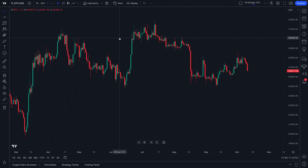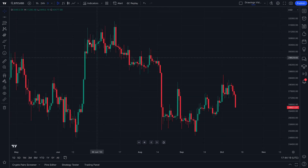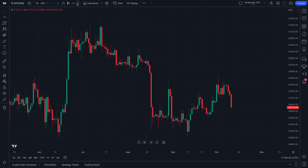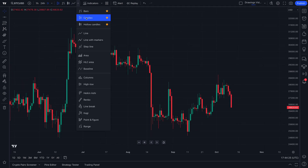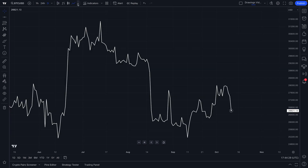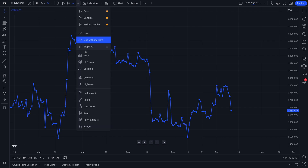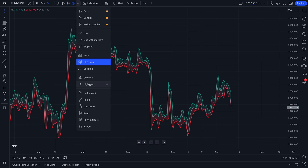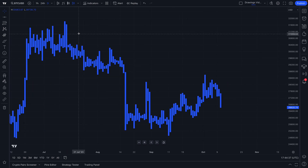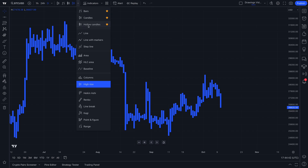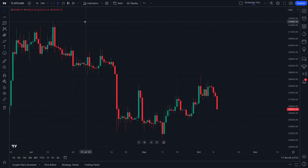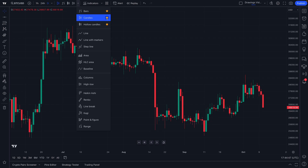Now that you've seen the customizations available to you including the candlesticks, keep in mind you can always change your chart type. Not every trader or investor looks at candles — sometimes they want to look at line charts, line with markers, an HLC area, or even a high-low chart. All of these options can be selected from the chart type drop-down located at the top of your chart. Let's go to candles for now, and also we have candles favorited, which means we can access them instantly.